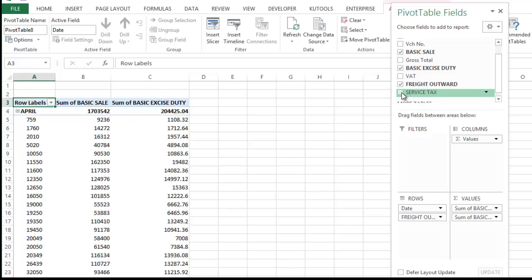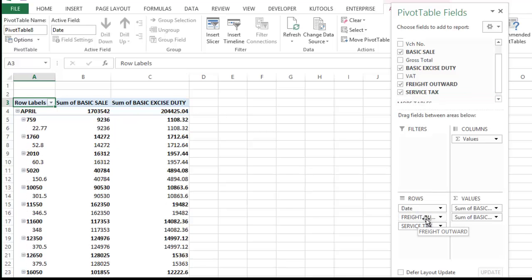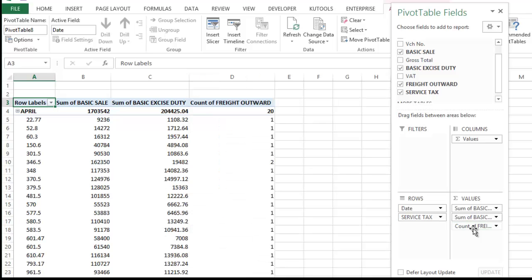Select basic excise duty because this is included in VAT return. Now drag and drop this freight outward in value column because I want to know the total of it. Simply keep the cursor over here and click the left button of mouse. Drag and drop here.